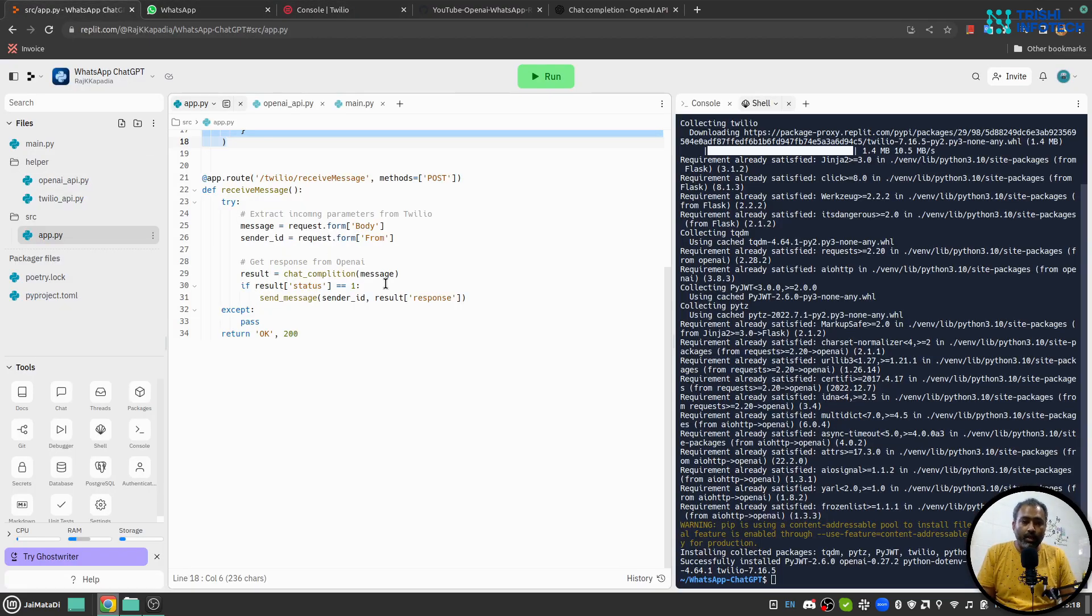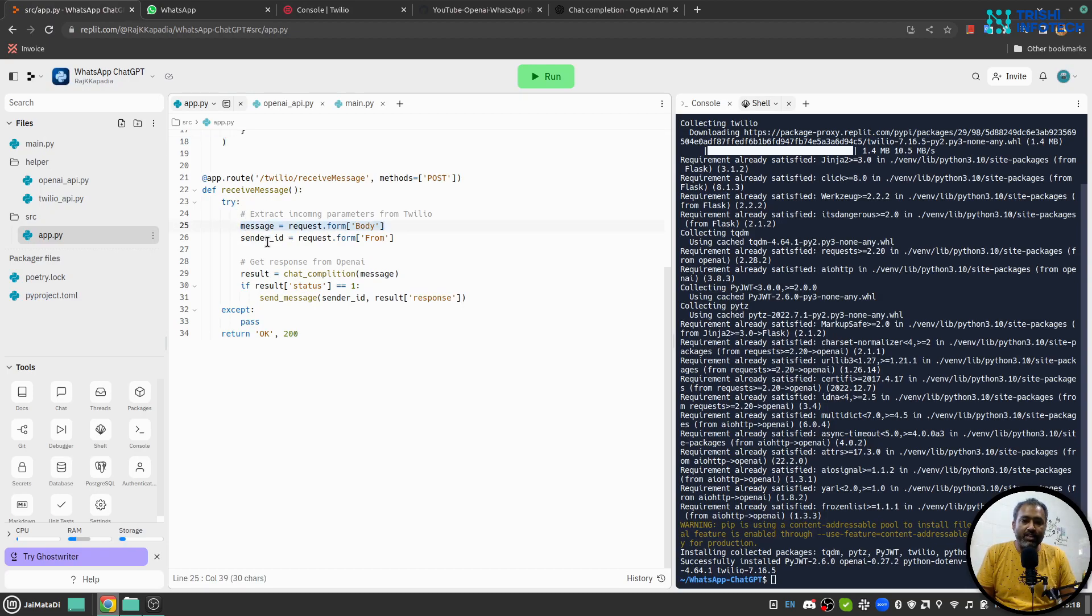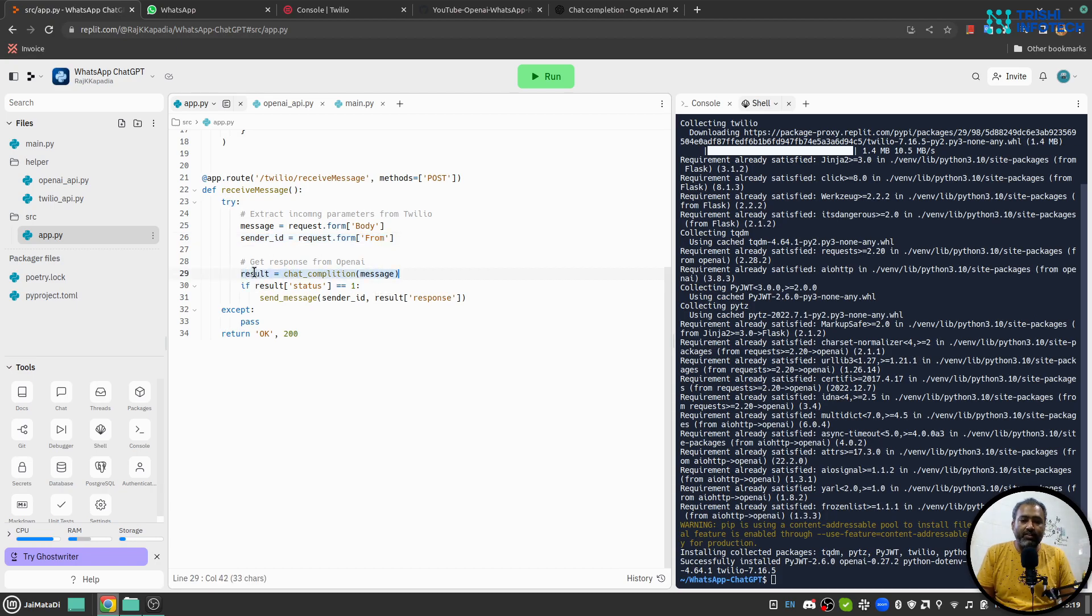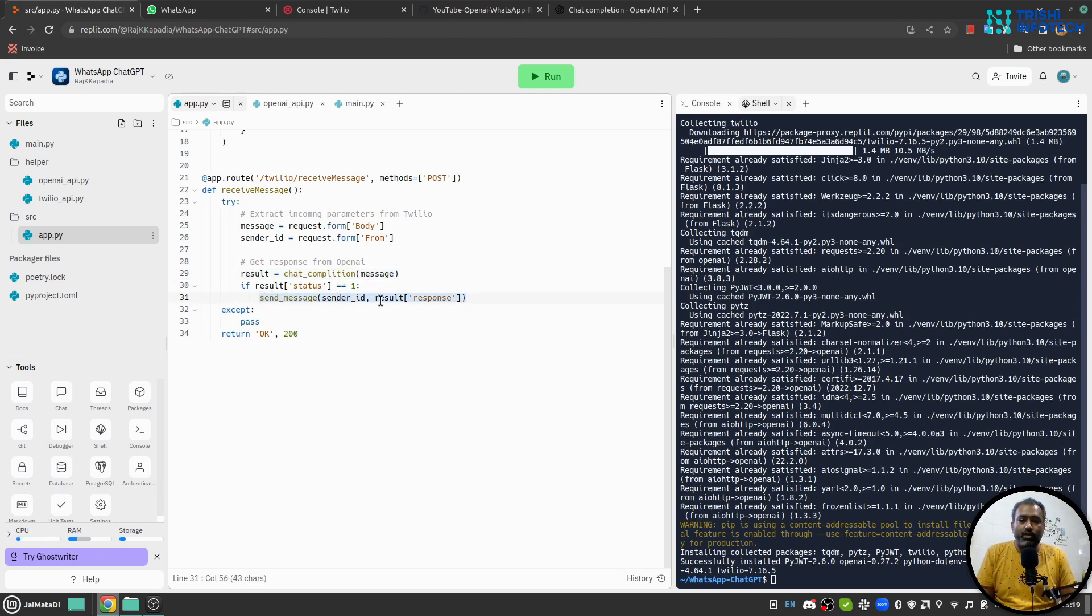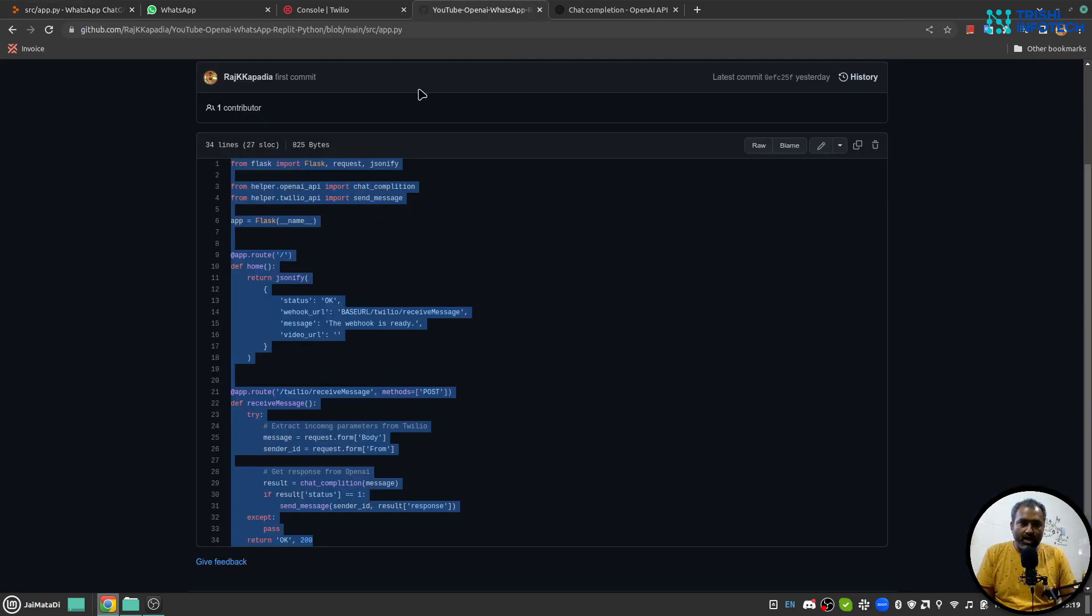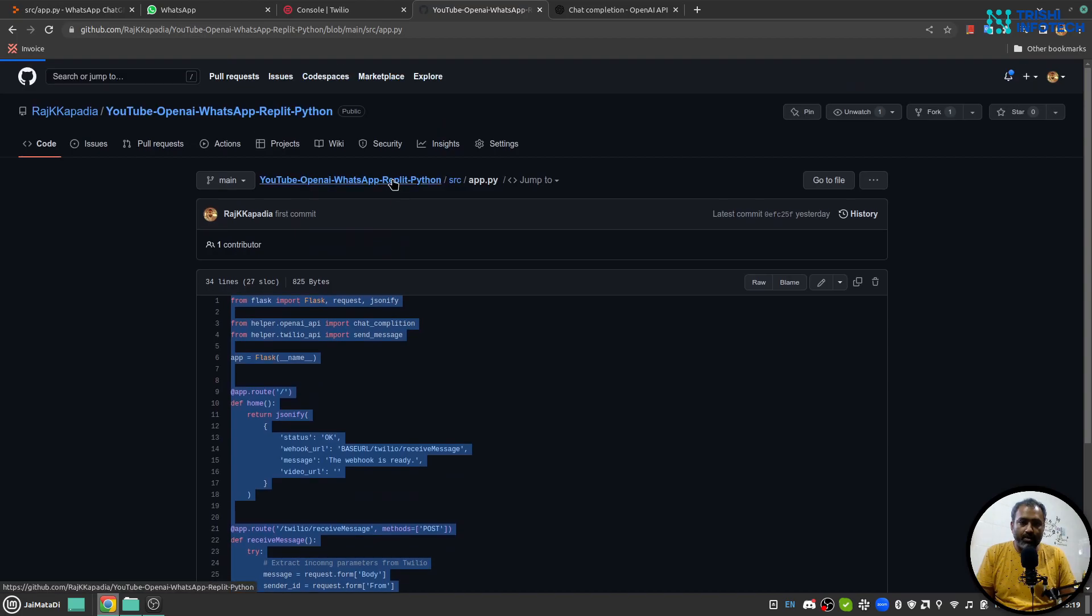Now when we receive a new message we will get the message and sender ID. With the help of chat completion we will get a result, and if everything works well then we will send message back to the user whatever chat completion provides us.